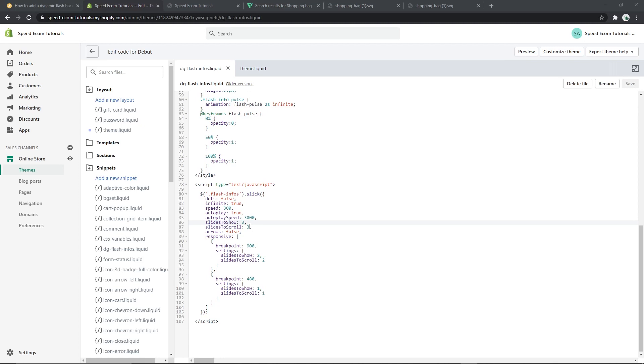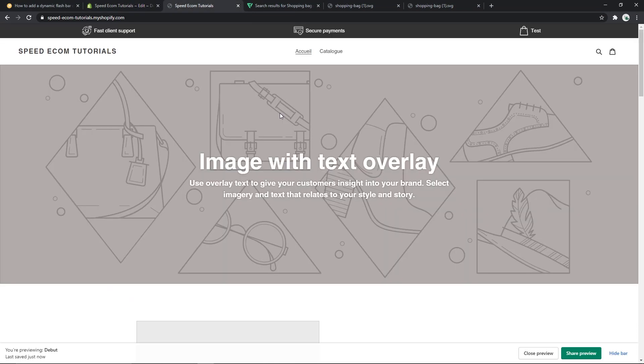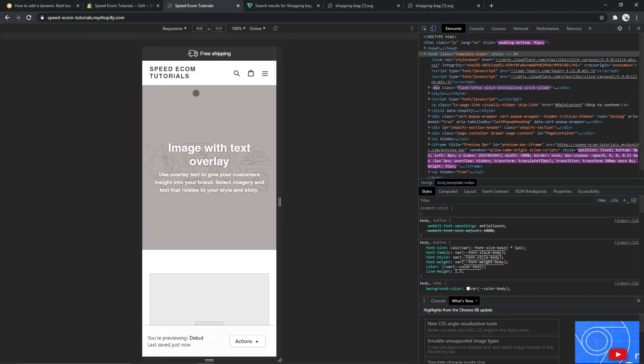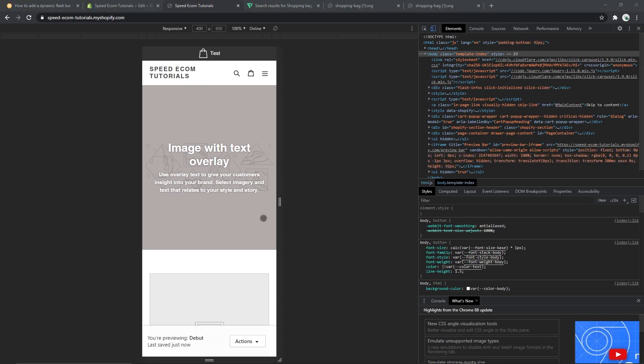For example here you have three slides selected for the PC version and one for the mobile version. So if I go back to the mobile view of my demo store you can see here we have the free shipping and then the other slides will come one per one.